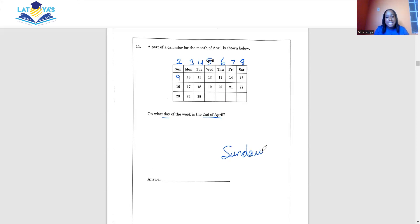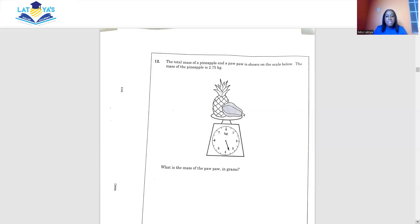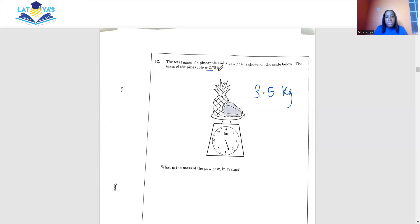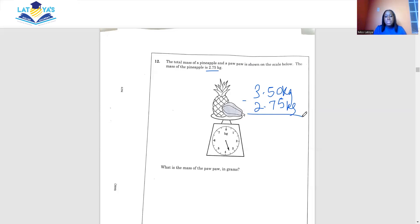Question 12: the total mass of a pineapple and a purple is shown on the scale. The mass of the pineapple is 2.75 kilograms. We need to find the mass of the purple in grams. The total on the scale is 3.5 kg, so we subtract the weight of the pineapple from the total.